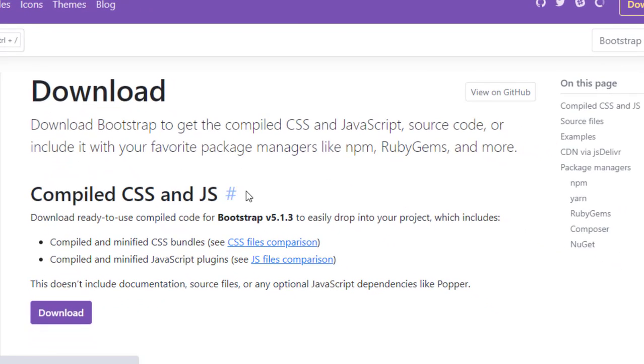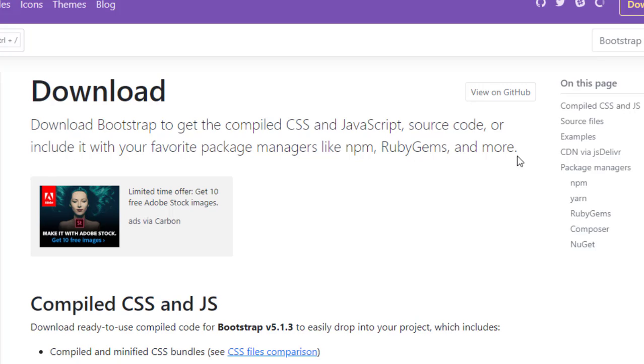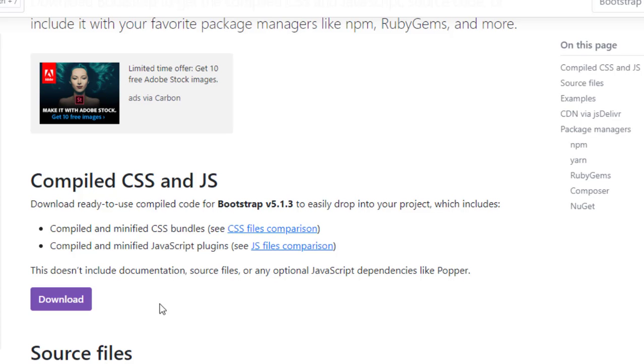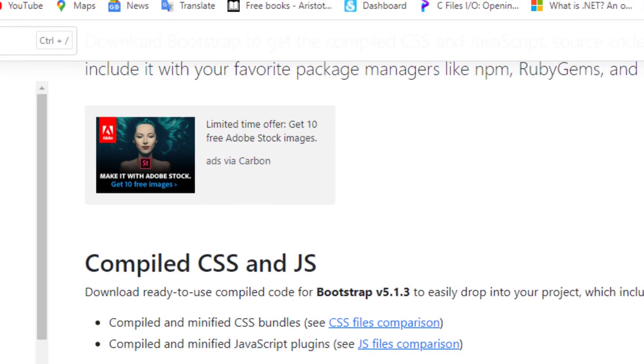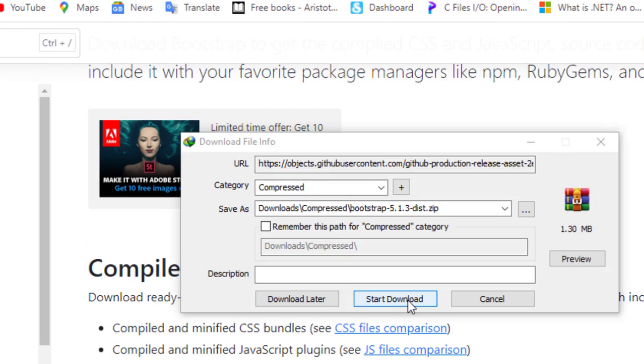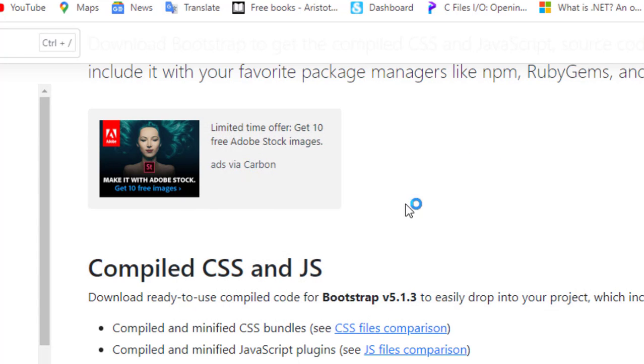Now you can see here, download Bootstrap to get the compiled CSS and JavaScript source code, or include it with your favorite package managers like npm, RubyGems, and more. Now this is the compiled CSS and JavaScript file. We will click on this download button. It has been downloaded in our computer.